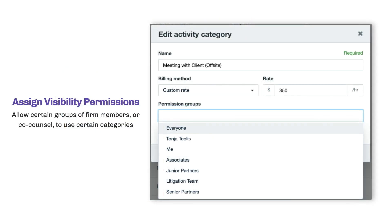You can also assign visibility permissions to an activity category. The default when you create one is that it's available and visible to everybody. However, if you leverage groups and permissions in Clio, you can assign permissions to those categories — such as junior partners or associates. You can also make these available to co-counsel, so theoretically you can create a set of activity categories for your co-counsel to use, allowing you to easily run a report to filter on those.